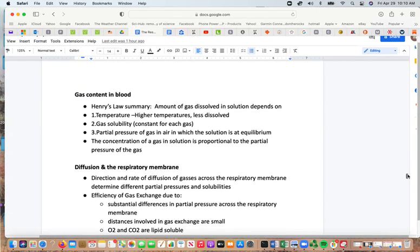Applying Henry's law to gas content in blood: the amount of gas dissolved in a solution depends on temperature (higher temperature means less dissolved), the gas solubility constant unique to each gas, and the partial pressure of the gas in the air with which the solution is at equilibrium. So the concentration of a gas in solution is proportional to the partial pressure of that gas.